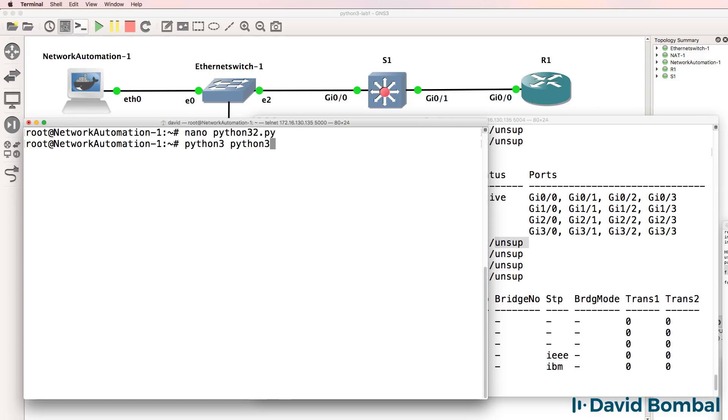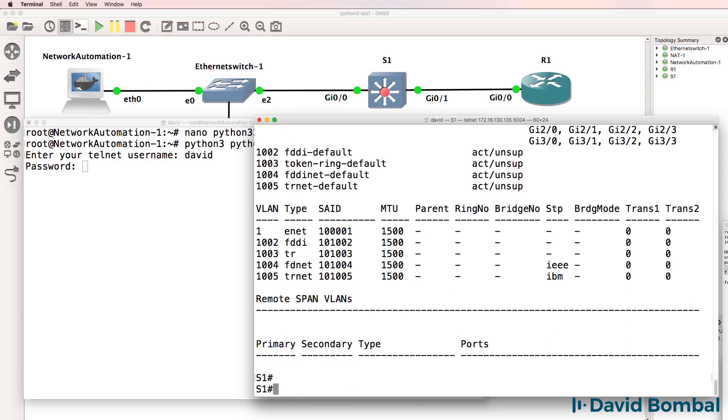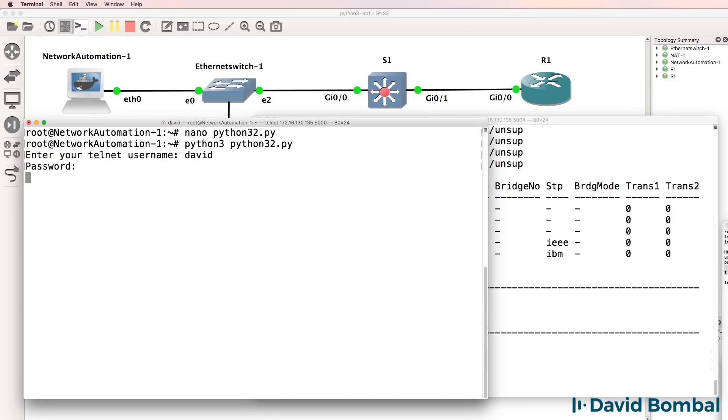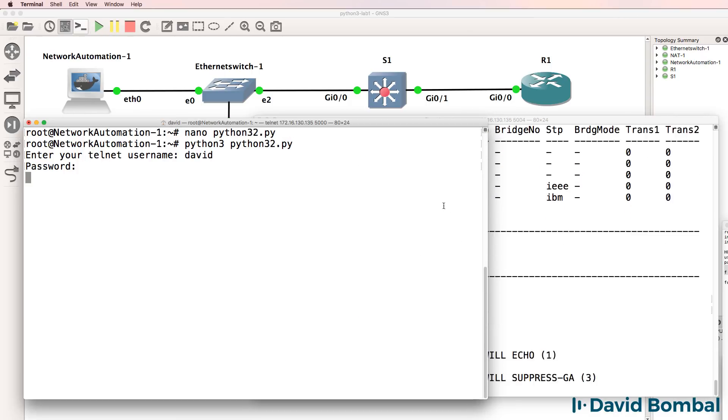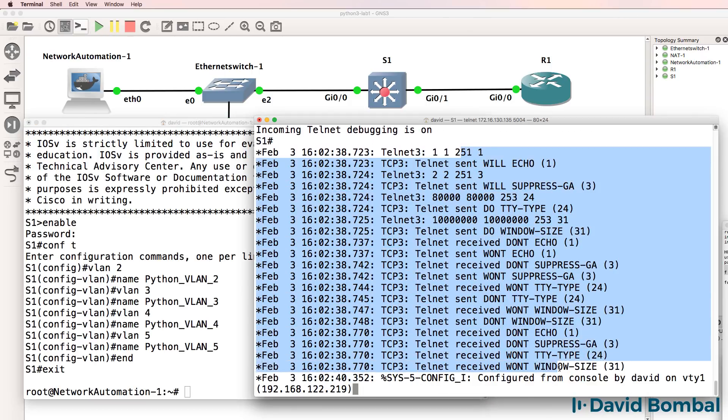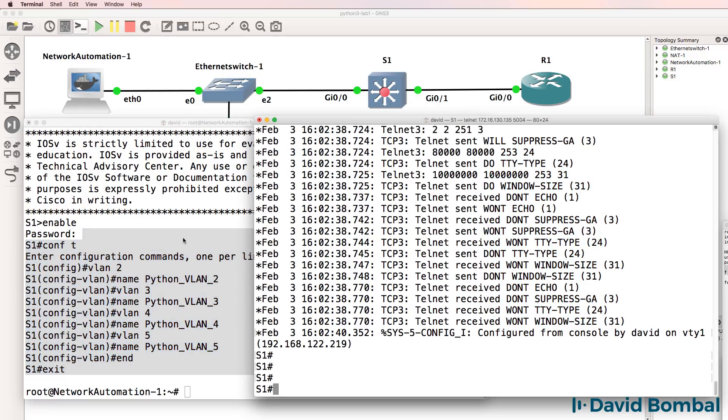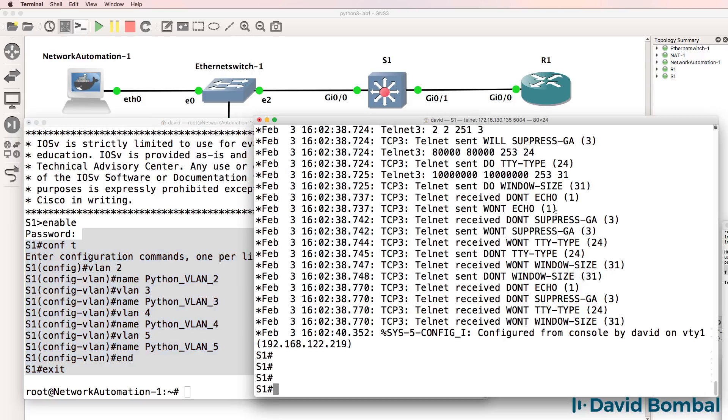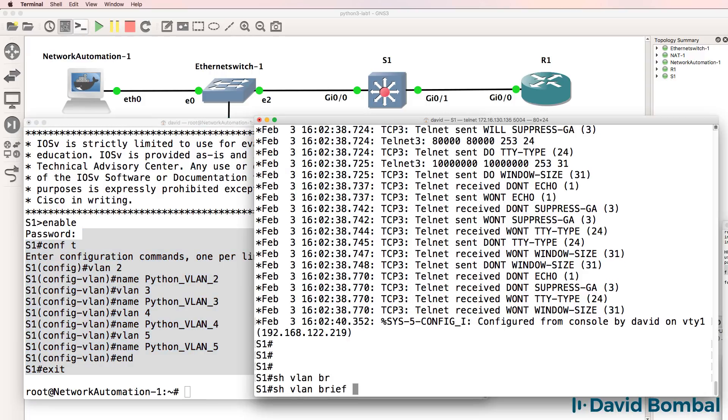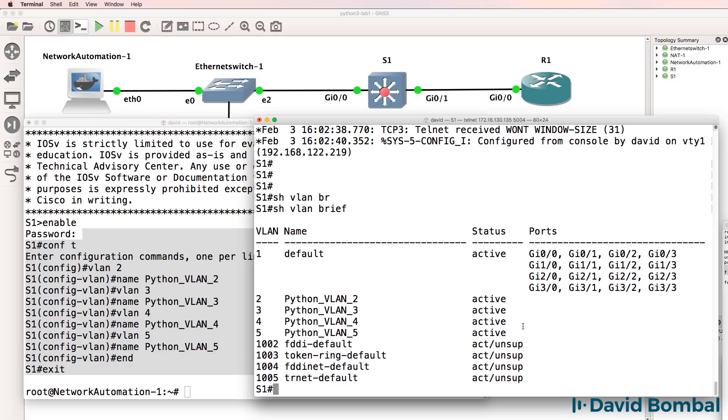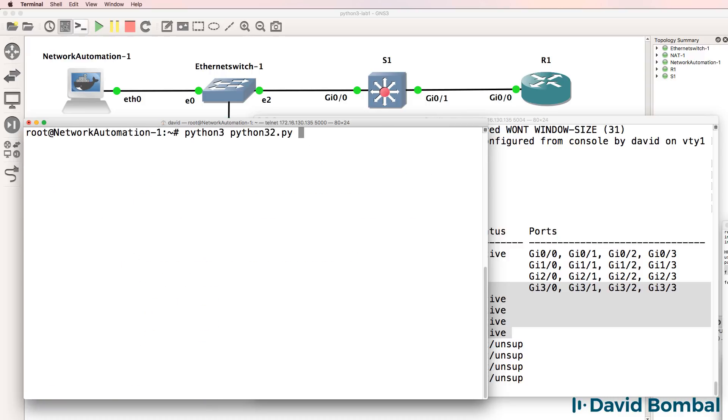Python 3, python32.py. Username is David, password is Cisco. Before I press Enter, debug telnet on the switch. Press Enter now. We can see that the script is telnetting to the switch. We can see on the network automation container that VLANs were created on the switch. Show VLAN brief. We can see that those VLANs were created on the switch. So it was as simple as that to configure VLANs on a Cisco switch using Python.